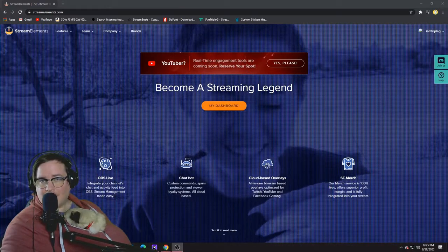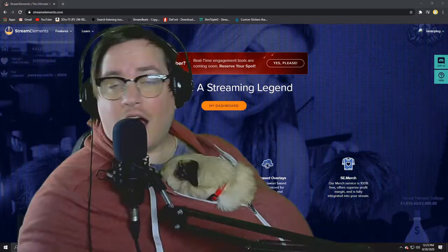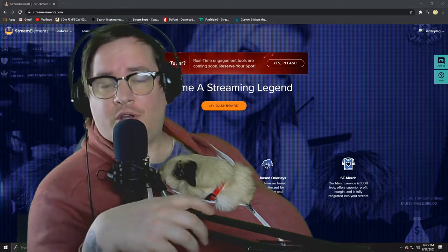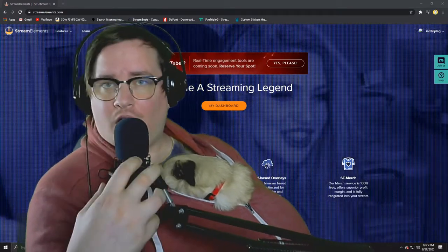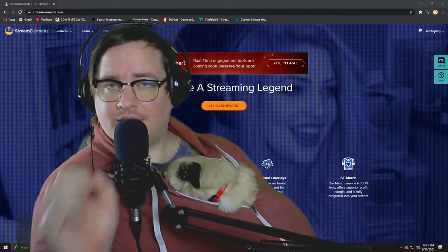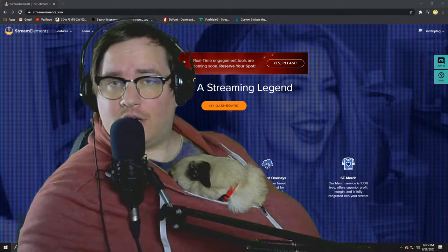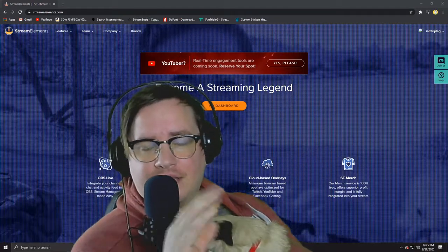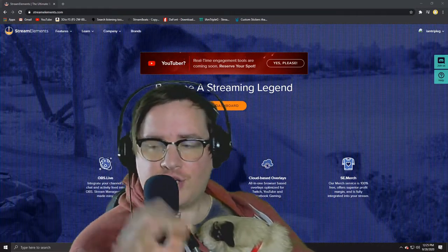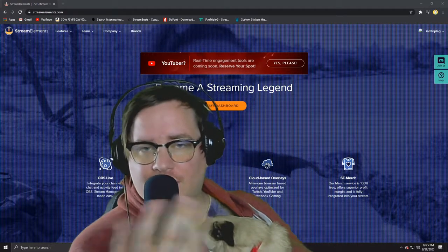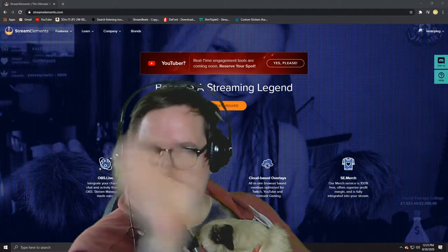Alright, in today's video we're going to be showing you how to do the emote wall on your StreamElements. I have this set up on my stream and it's very cool. Your chat can throw emotes in the chat box and it'll pop up on your screen doing all the cool things.